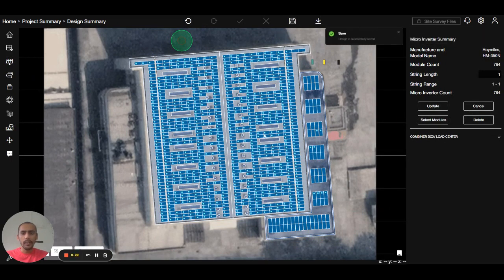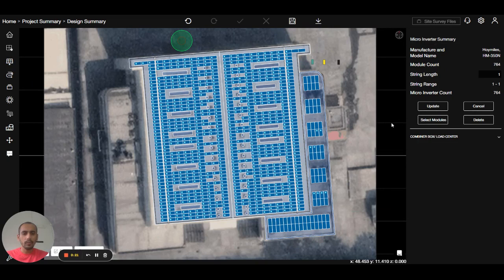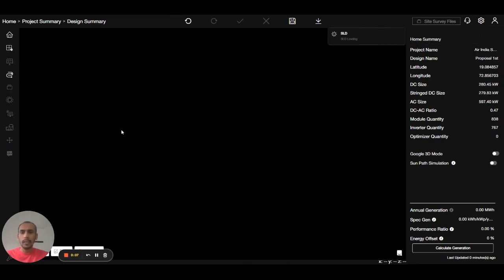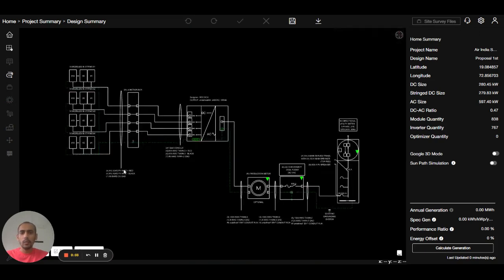I will update this as well. Now we will go to the wire size calculator and save it. Then we will go to the dashboard to see the SLD — the single-line diagram will be visible here. Thank you for watching this video.